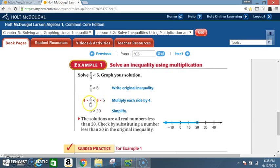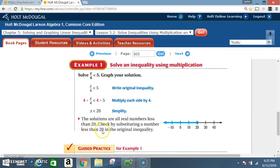Now, 4 divided by 4 — notice you've got a 4 on top and a 4 on the bottom. 4 divided by 4 equals 1, so what's left is x. 4 times 5 is 20. Bring down your less than sign: x is less than 20. The solutions are all real numbers less than 20. To graph: locate 20, circle it — do not shade because it does not say equal to — then darken the line in the less than direction.